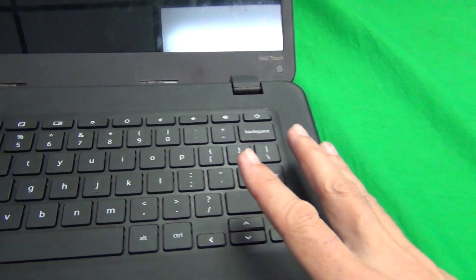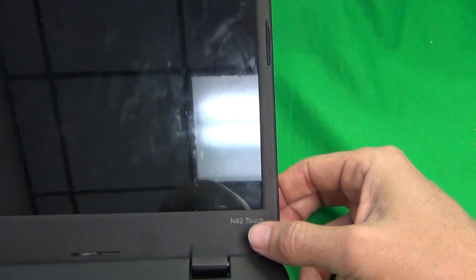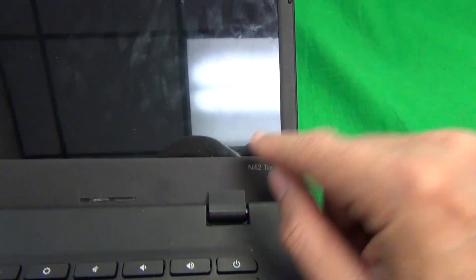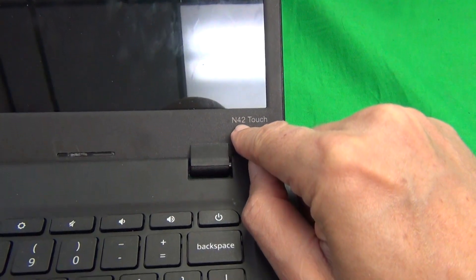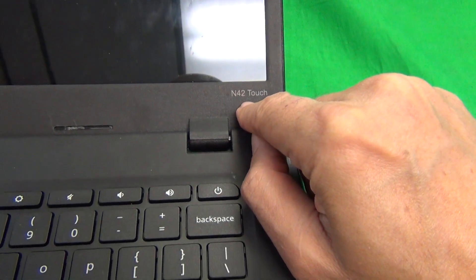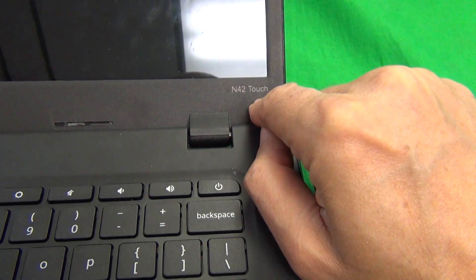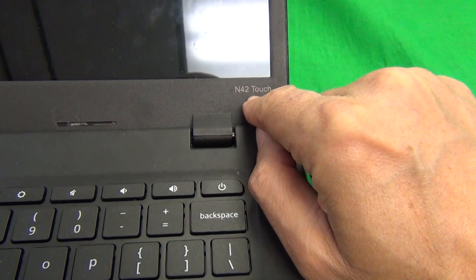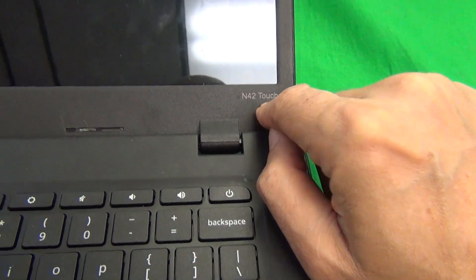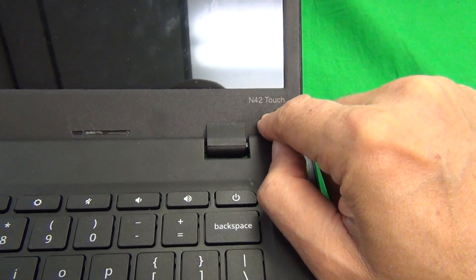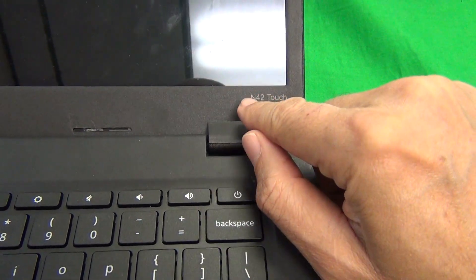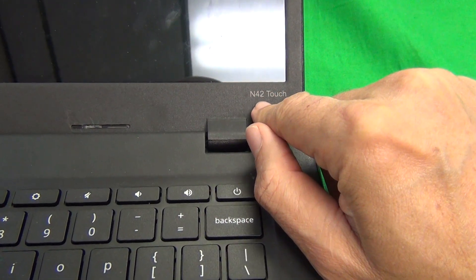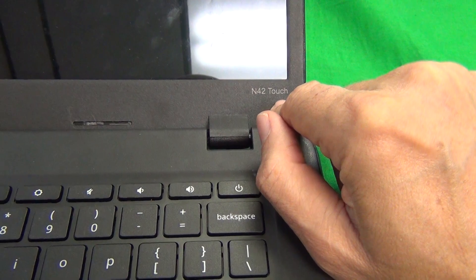So next we need to identify which laptop it is. It's the Lenovo N42 touch and it's in the lower right hand corner. There is an N42 version. The procedure is the same but the screen and the connector are different.